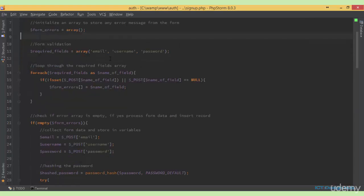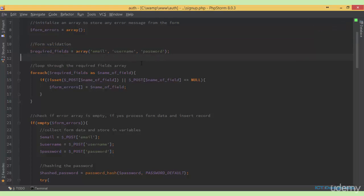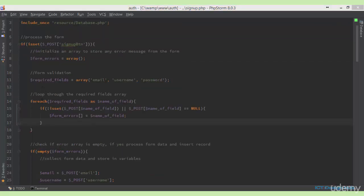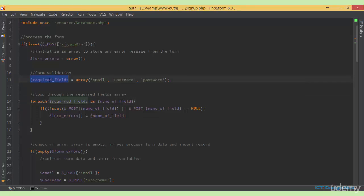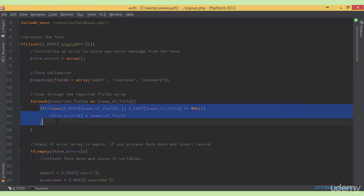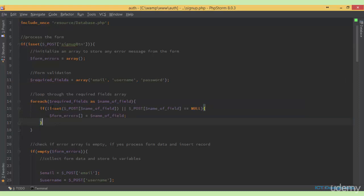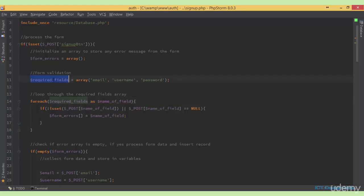Next, I'm going to define a list of elements from the form which are required. I've stored that in a variable called required_fields and specified each of the items we want the user to supply: the email field, the username, and the password. Using a foreach loop, we're going to loop through the required_fields array to check if each element satisfies a condition. For each iteration, the value of the current array element is assigned to the name_of_field variable.